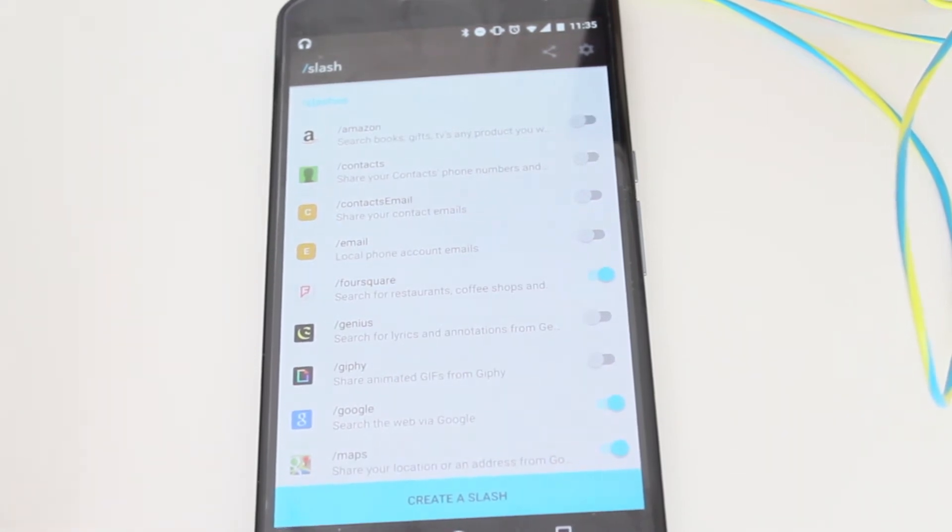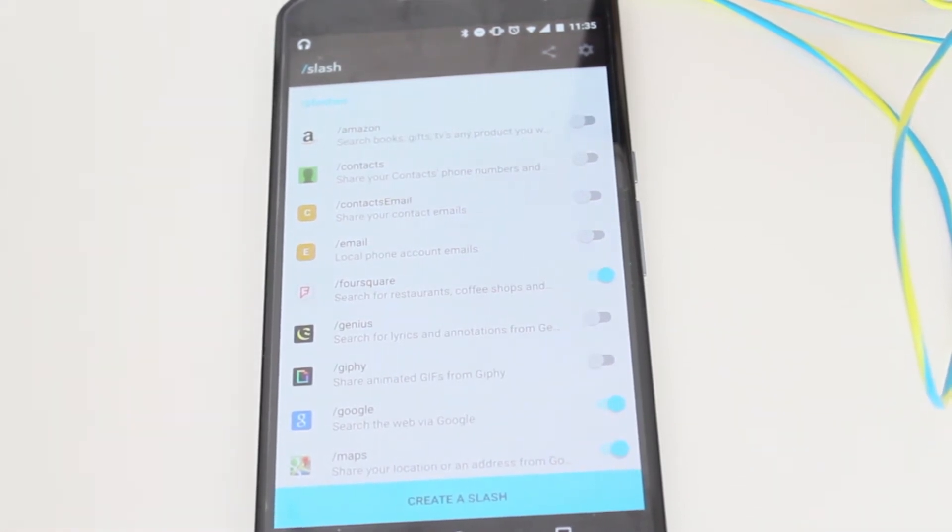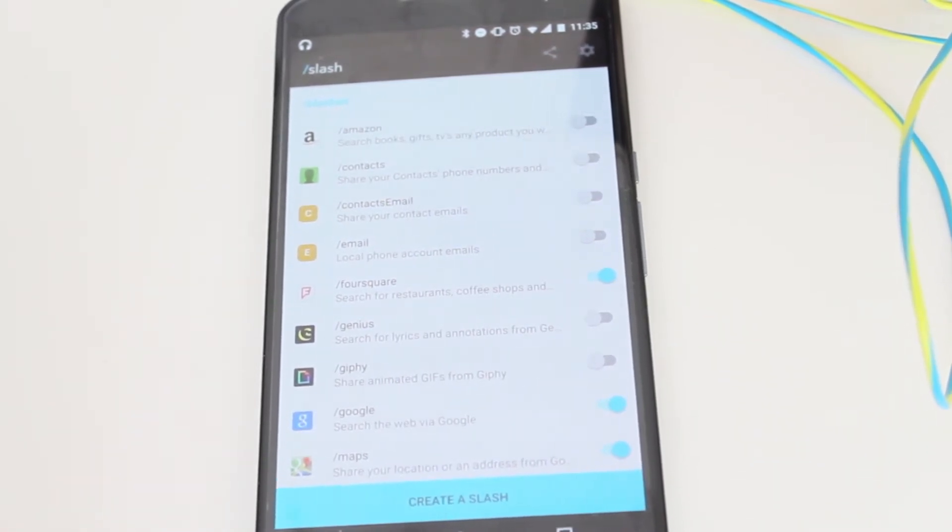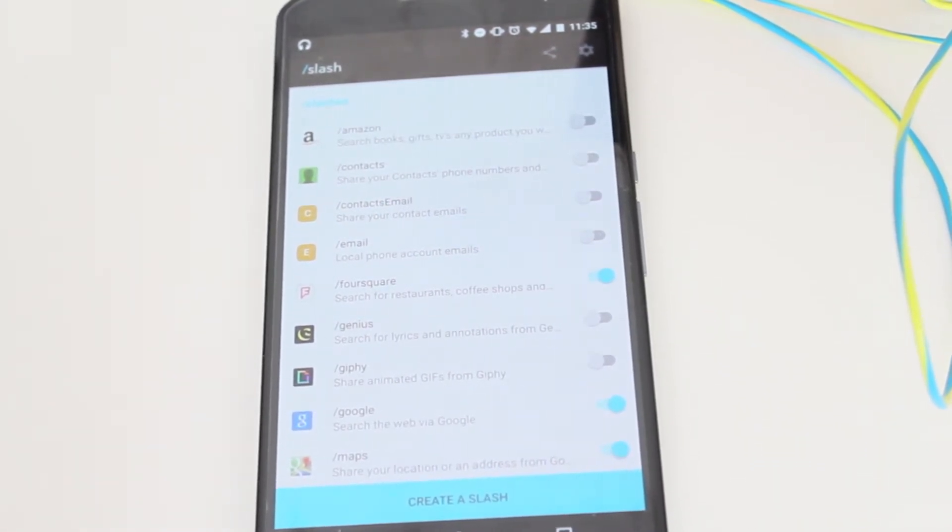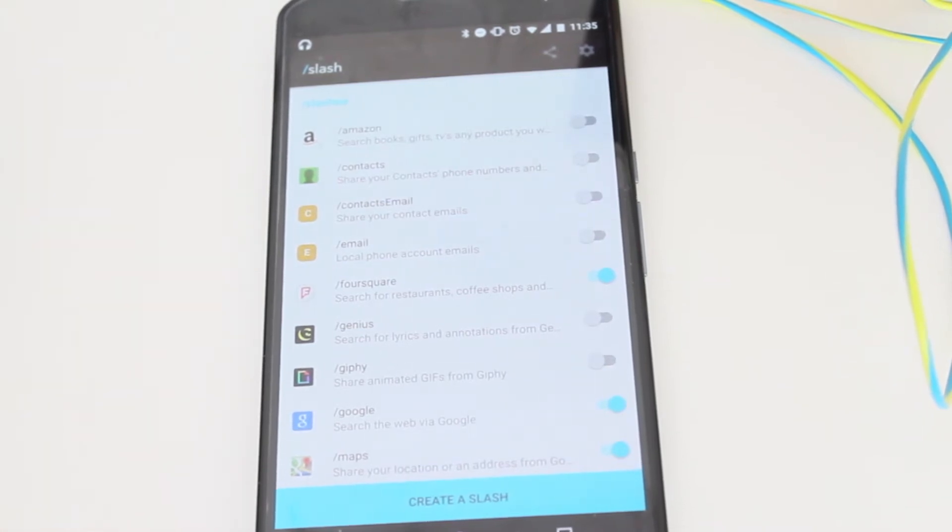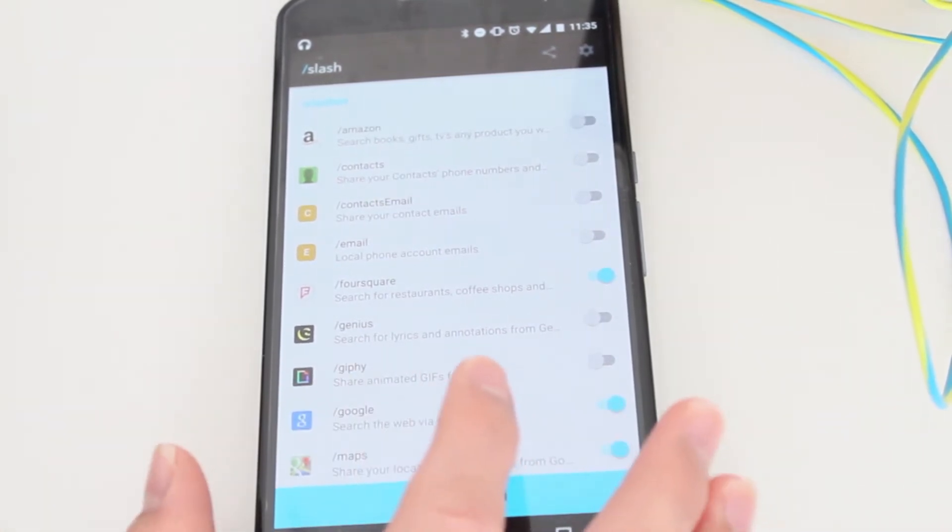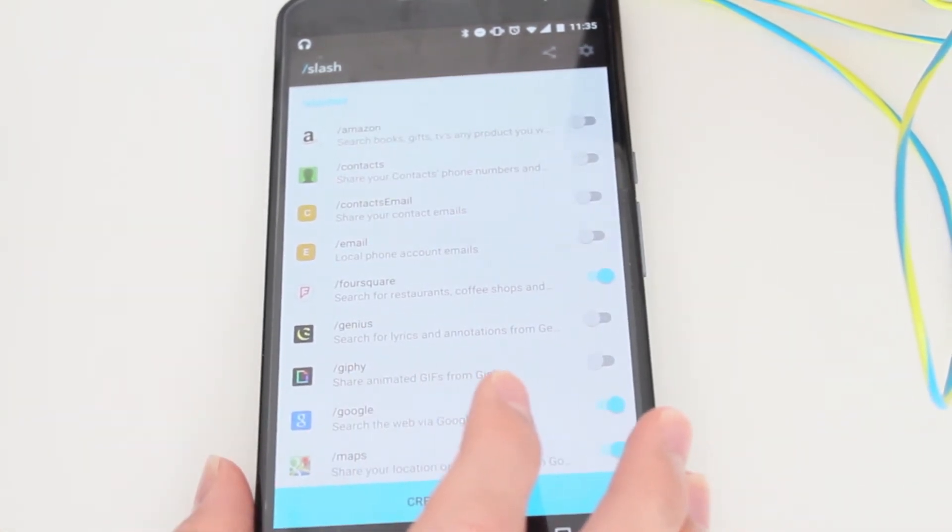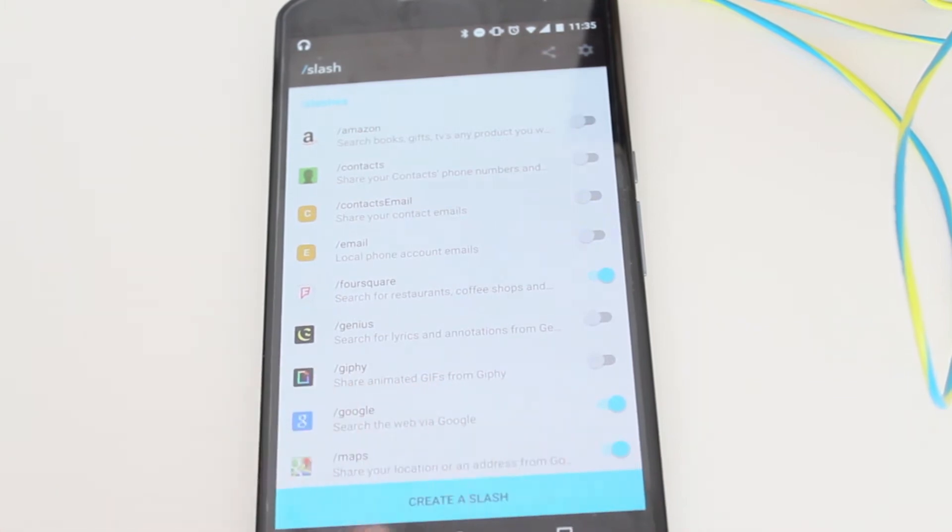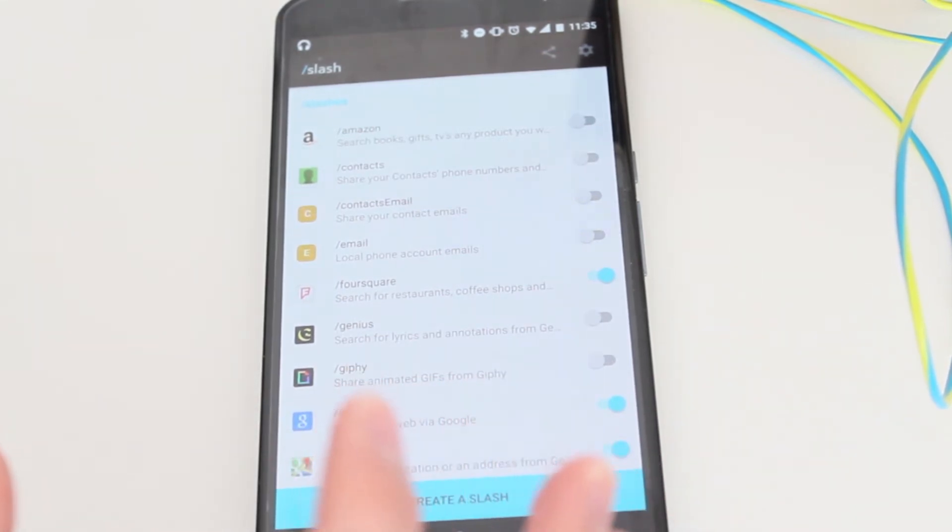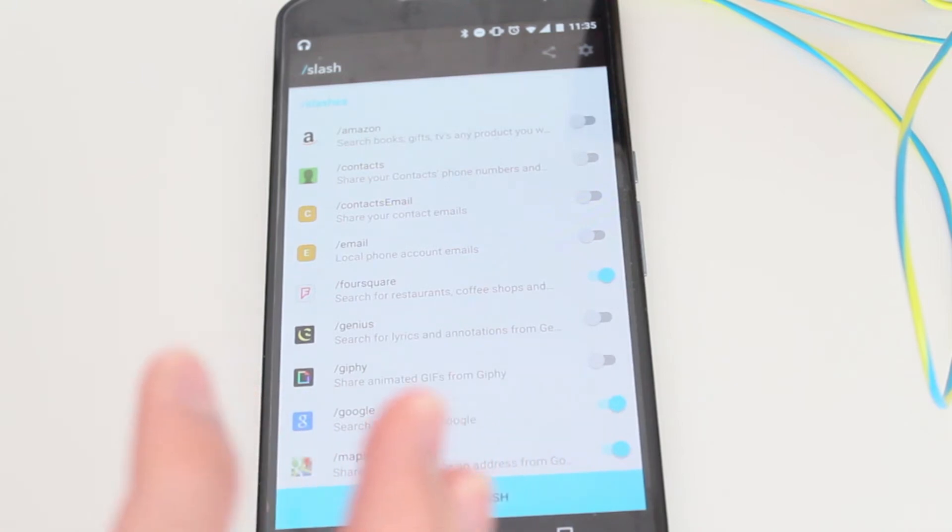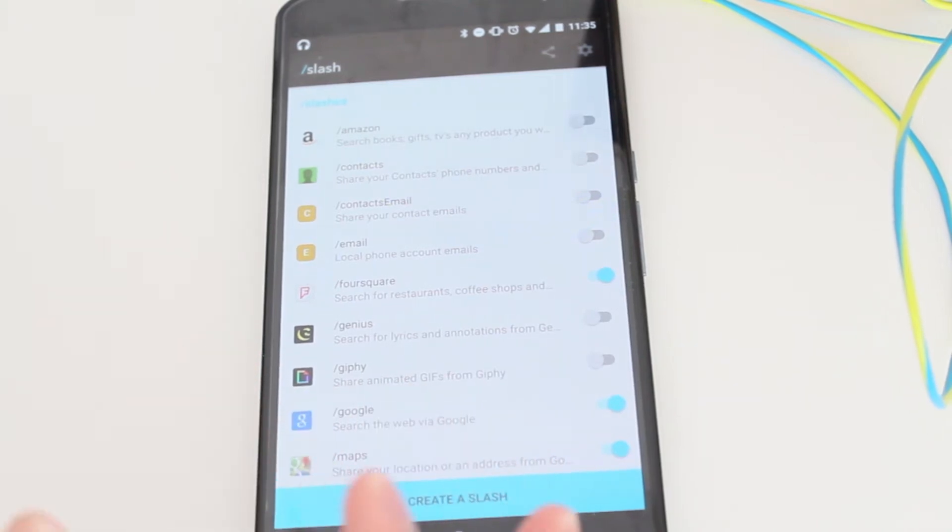You're probably wondering what's different about Slash on iOS and Android. First off, the big difference is that you can create your own Slash. A Slash is a shortcut that you create just using the keyboard.